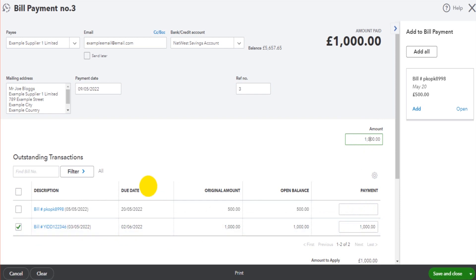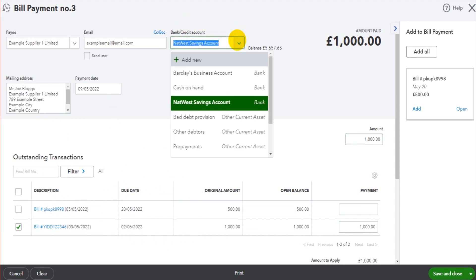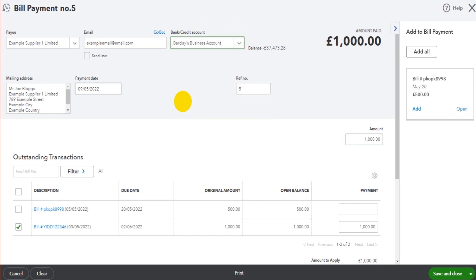The only thing else to check on this screen is this current account here. Which account is this being paid from? So if this is being paid from Barclays Business Account, we want to make sure that Barclays Business Account is selected at the top of the screen.